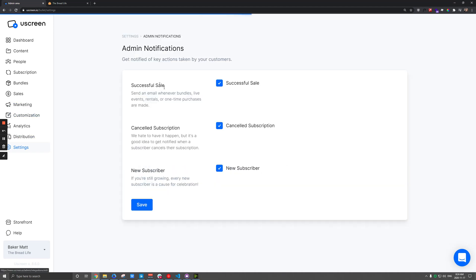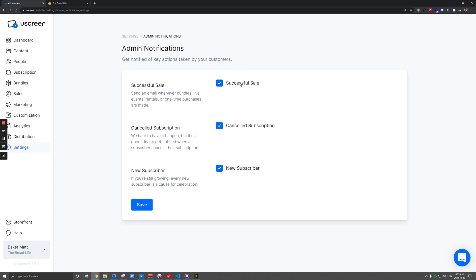And then lastly, if you're anticipating a lot of sales on that first day, you might want to turn off these admin notification emails. These will actually go out basically every time someone subscribes or makes a sale, in which case you might be getting spammed with emails.